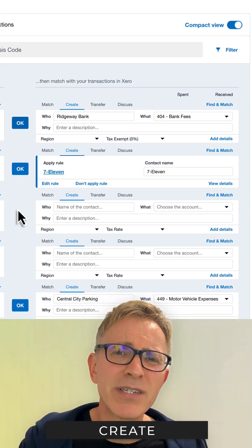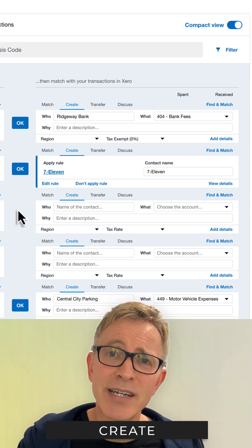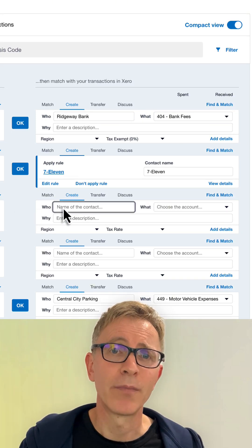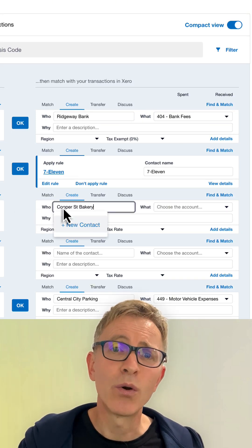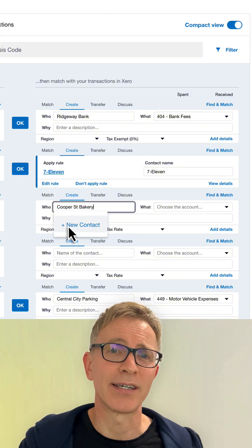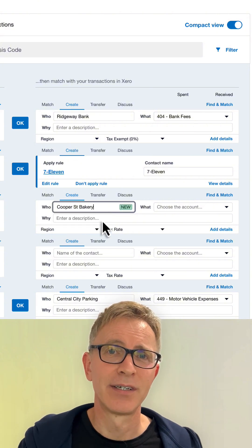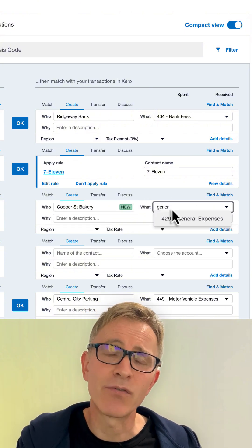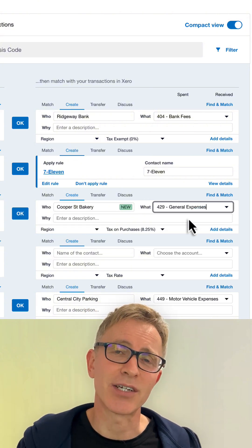If there isn't a transaction in Xero yet, create one. On the Create tab, enter the who, what, and why. And click OK to create and reconcile the transaction.